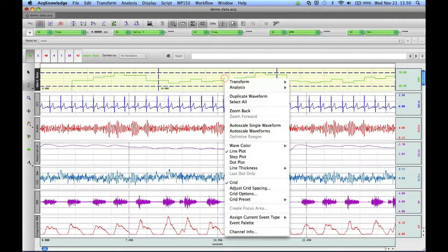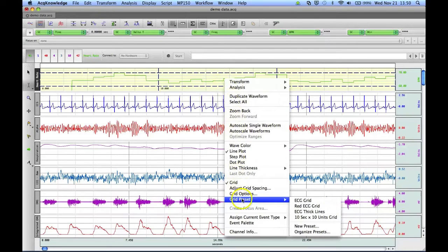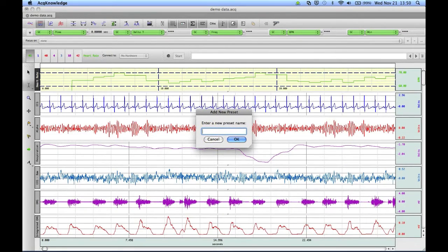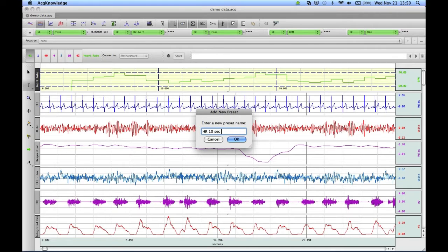To do this, you right-click, scroll down to Grid Preset, select New Preset, and then you can enter a descriptive name. So I would call this heart rate 10 seconds 60 to 70, and click on OK.